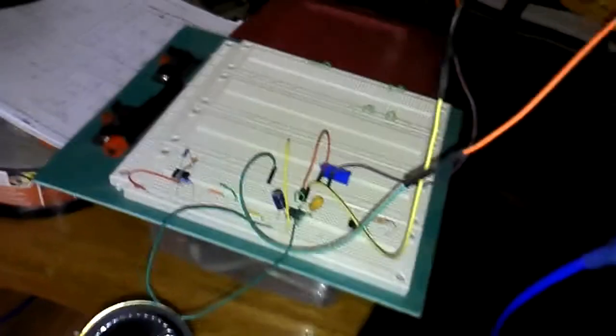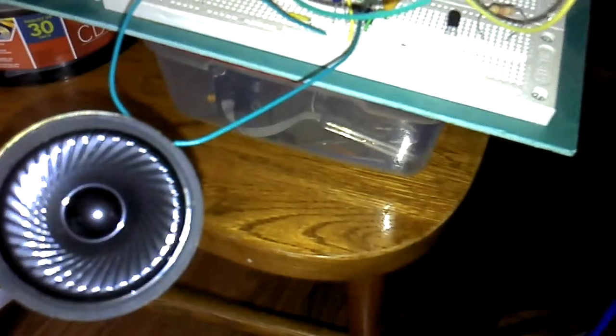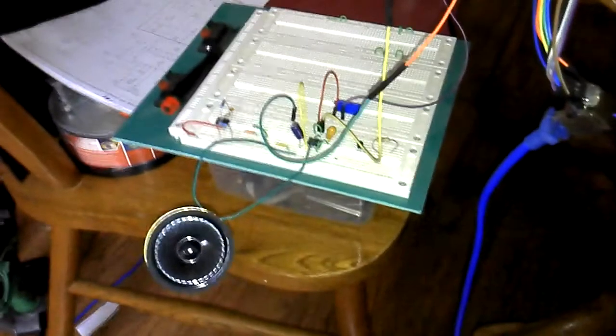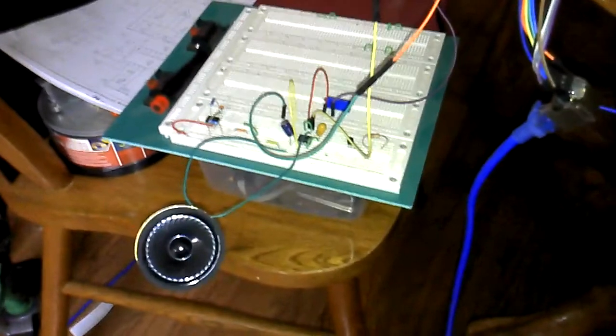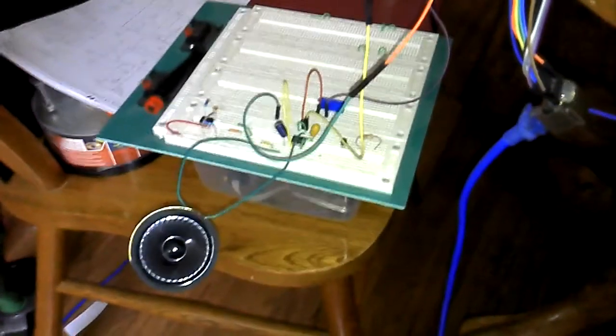But as you can hear it's a very smooth FM tone. Anyway, that's going to replace a hardware voltage controlled oscillator.